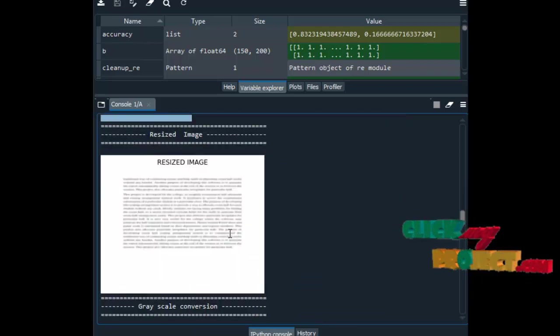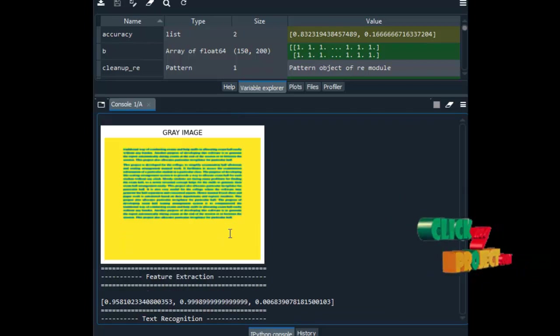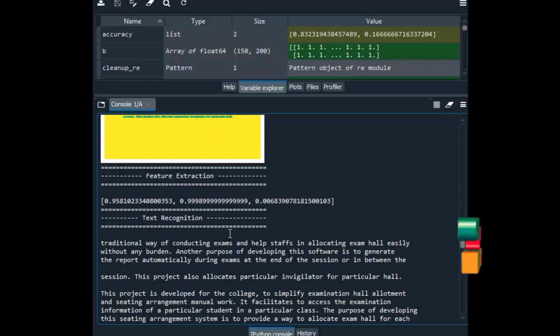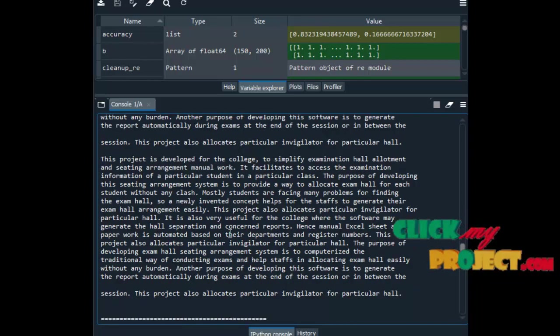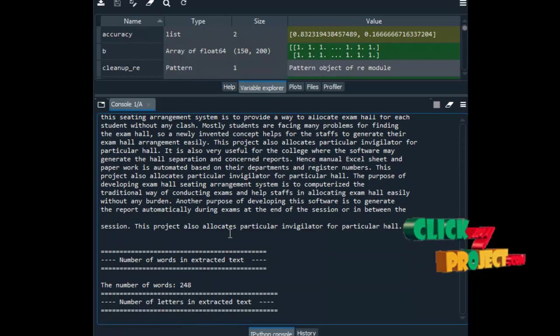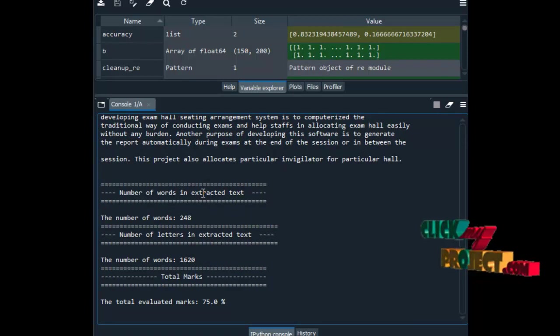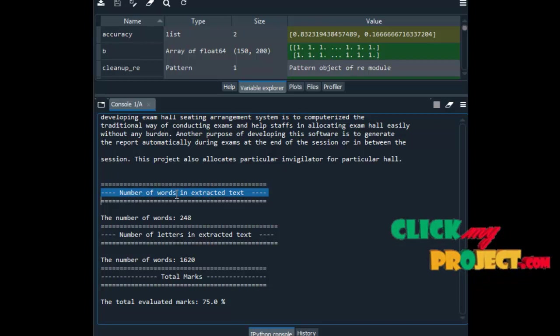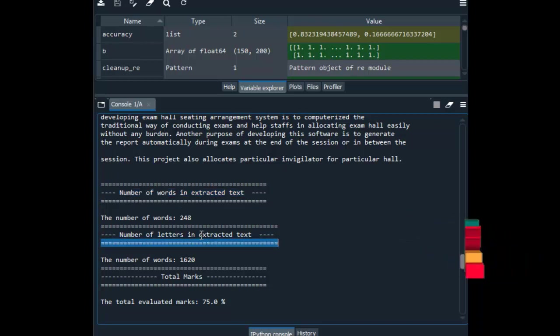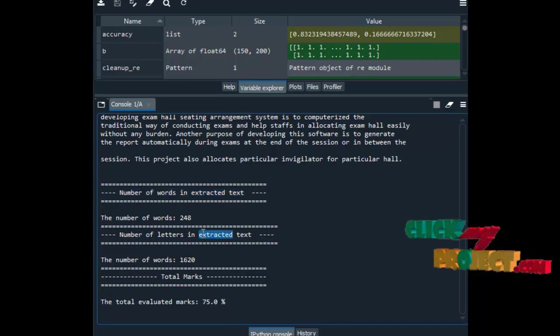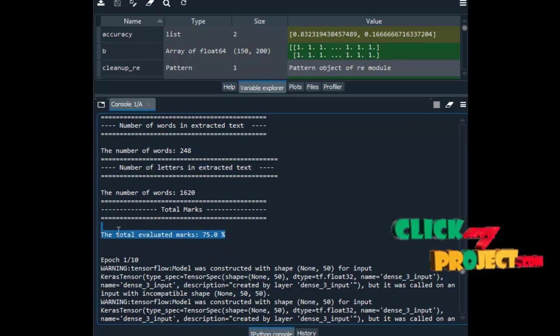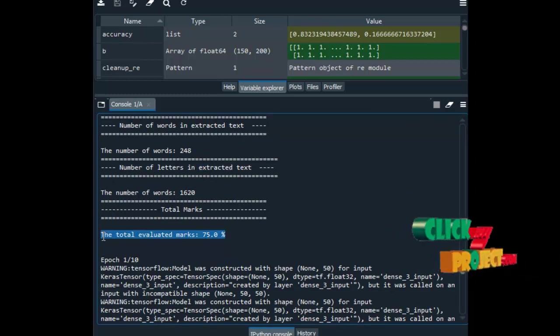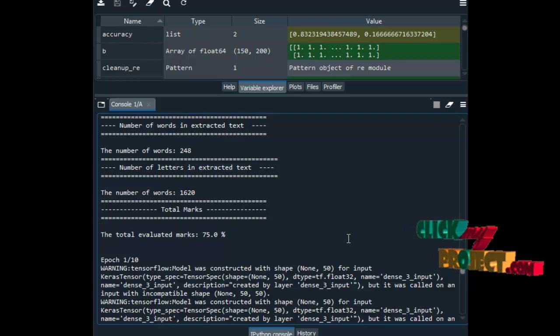Then text recognition for the second image. After that it will calculate the length of the words in extracted text, then it will calculate the number of letters in extracted text. The total marks will be evaluated like 75%, so it is evaluated out of 100.